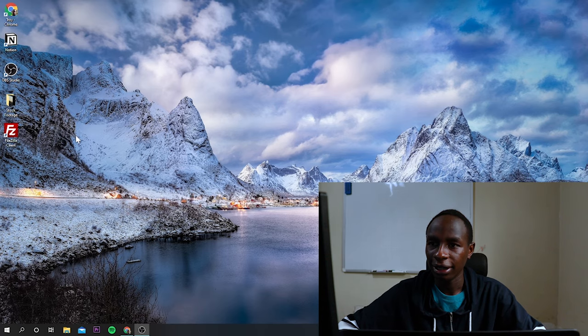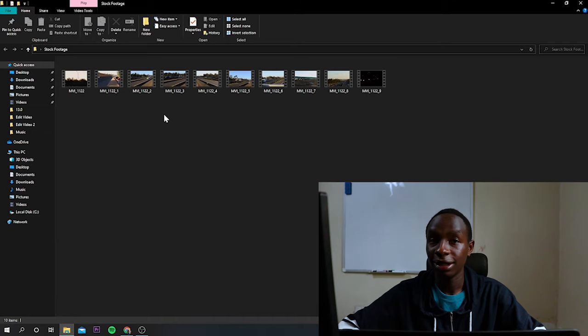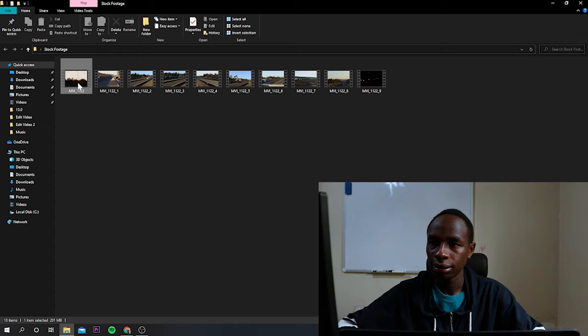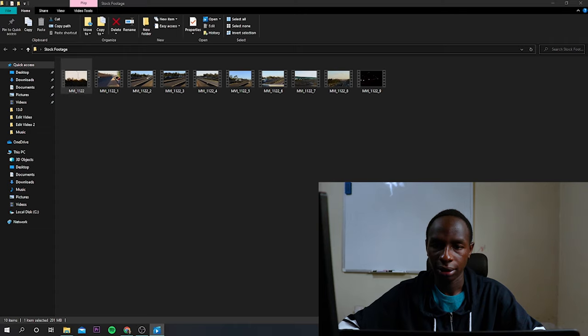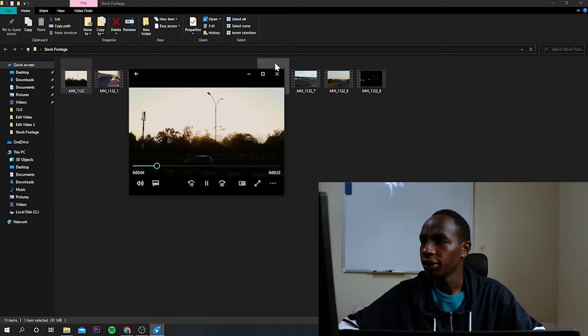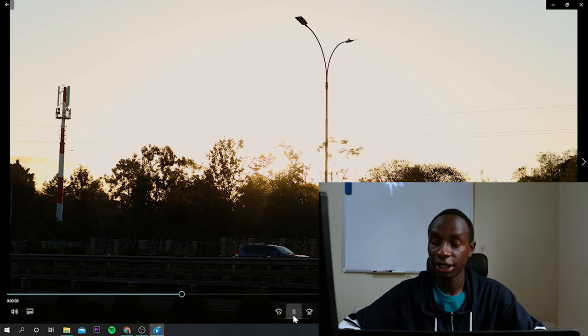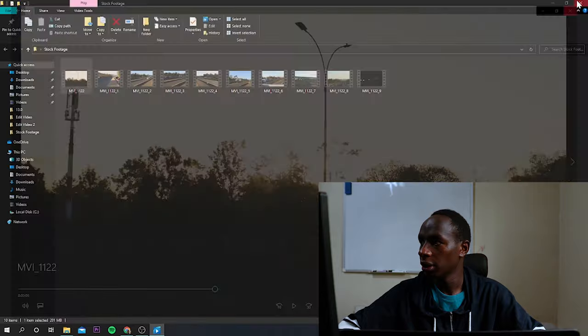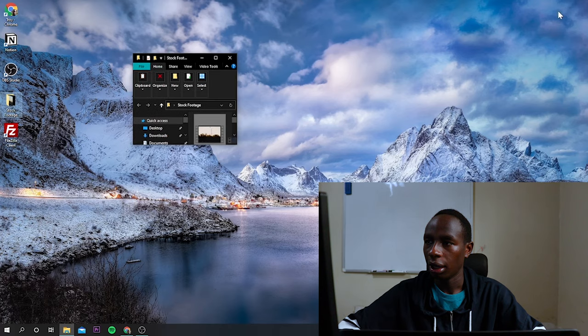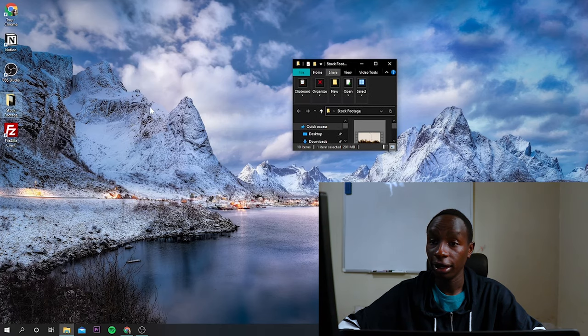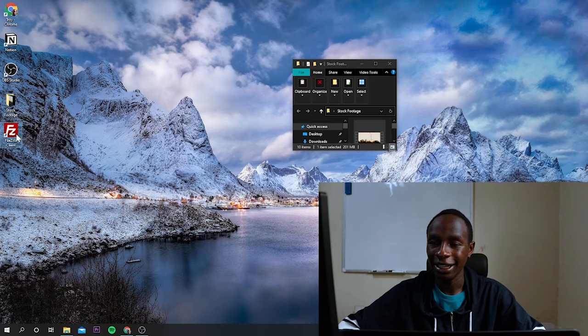And if I just click on stock footage, these are all videos that I edited today. So I may just use this one. Let me just open. Let me drag it right here. So let's say this is the clip that I want to sell to Shutterstock. I'll drag it over here. Then I need to open FileZilla.